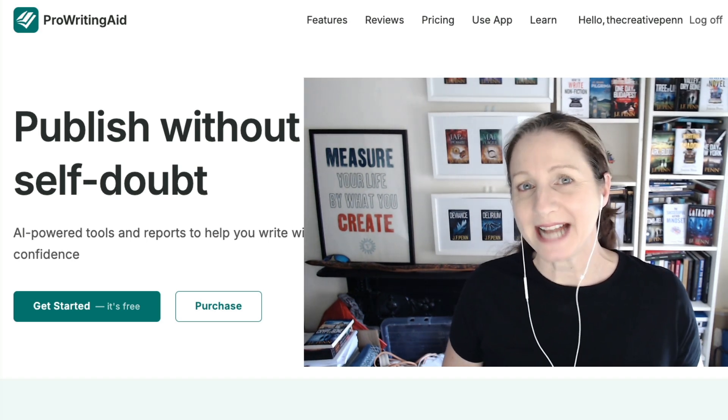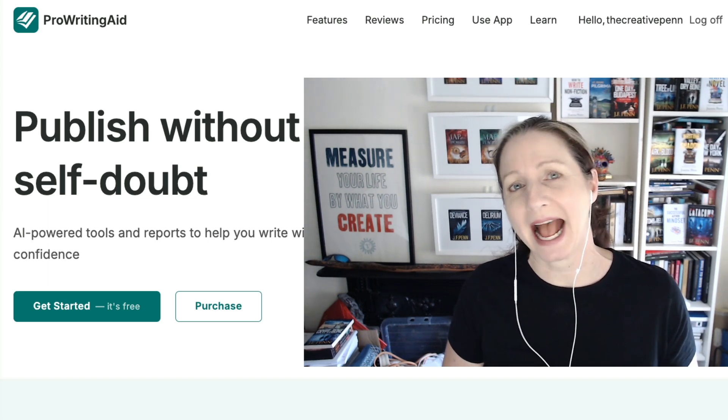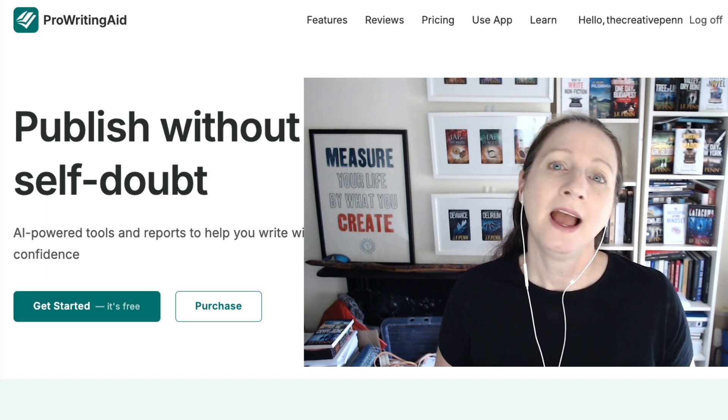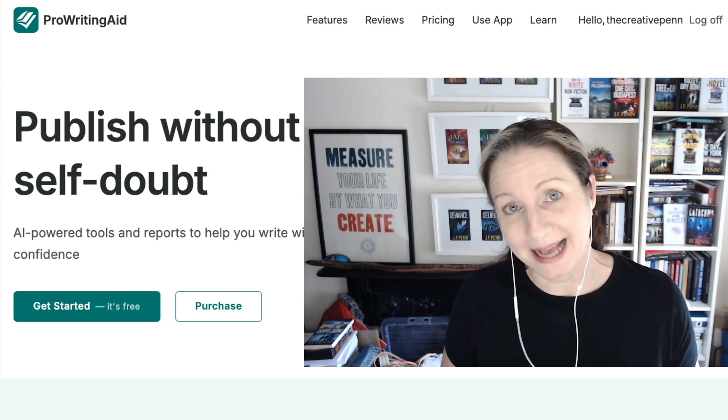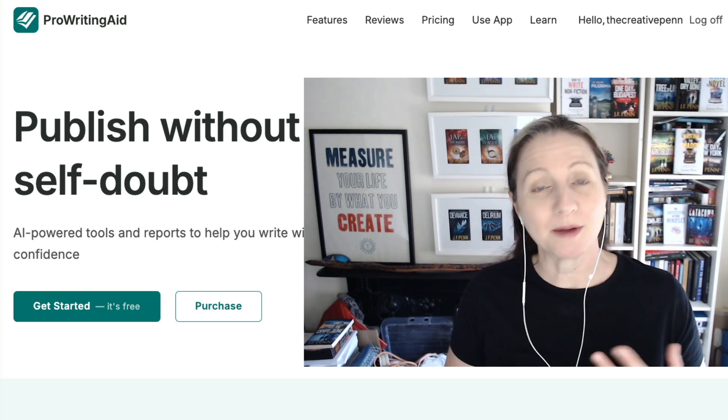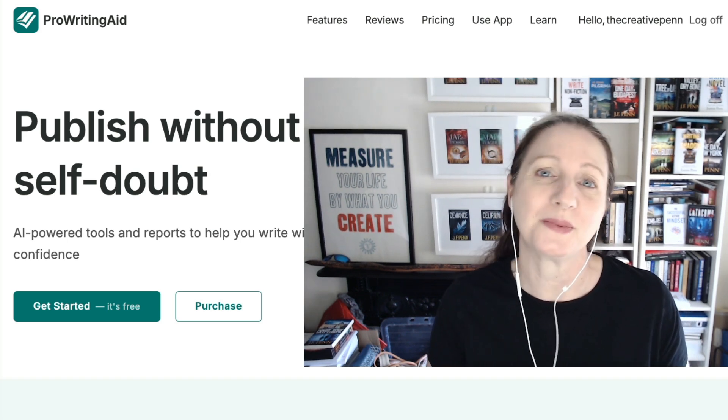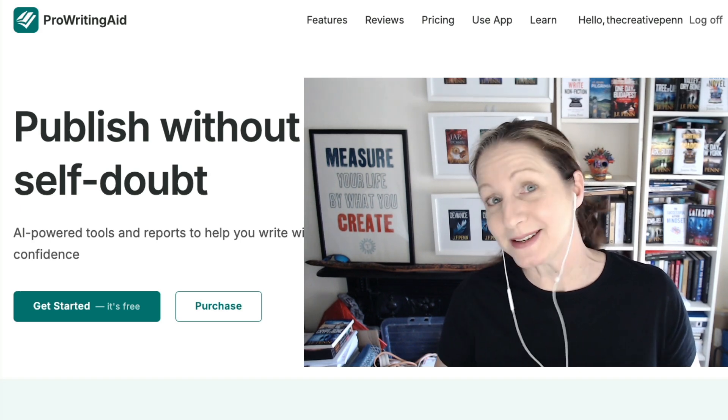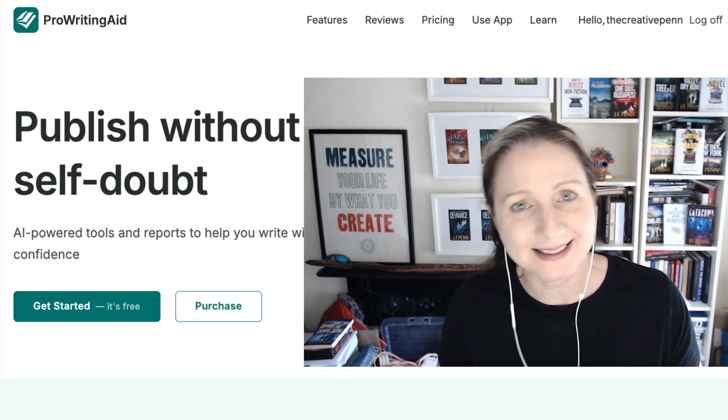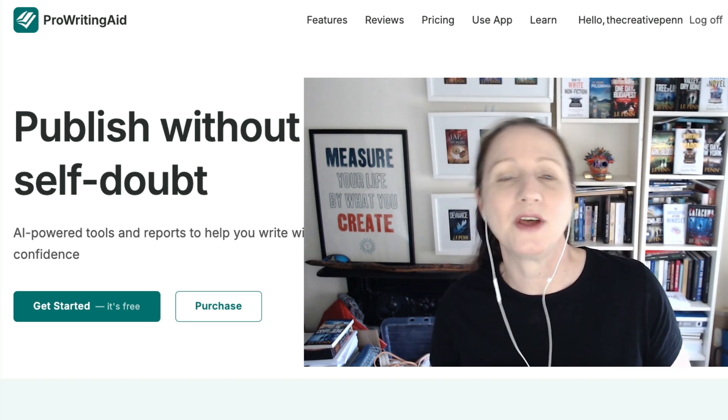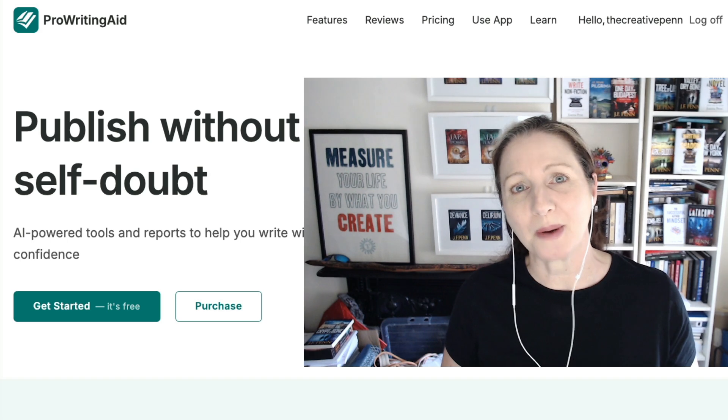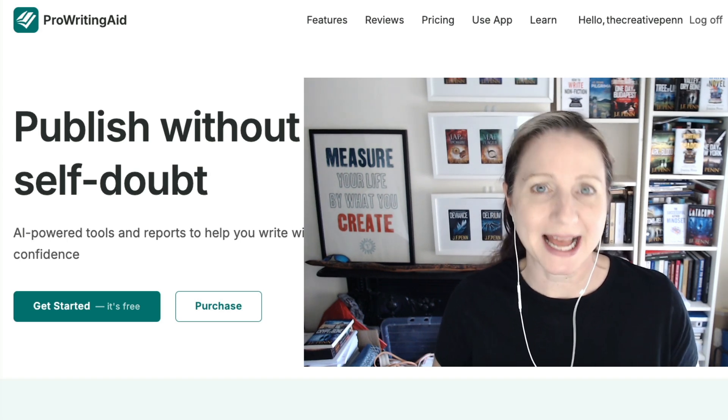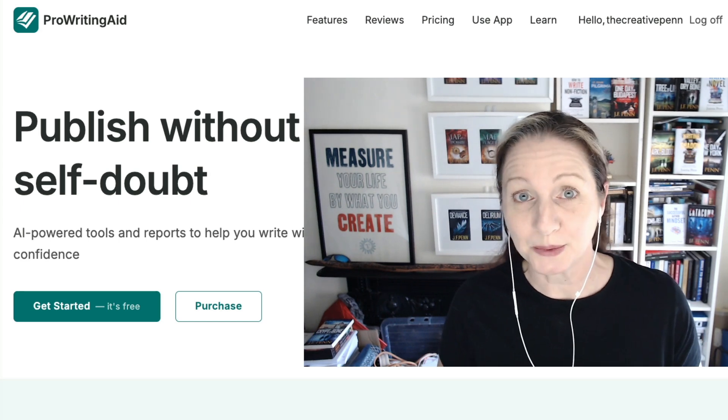So why use an editing tool anyway? Shouldn't you just learn all the rules and apply them yourself? Well however you choose to publish, we all want our books to be the best they can be and what ProWritingAid can do is help you improve your manuscript before you work with a human editor. I'd really rather pay Kristen, my editor, to improve the bigger things around the story like the flow and the character development rather than just the small things. I'd rather give her a cleaner manuscript and I'll show you in this demo what ProWritingAid can do.